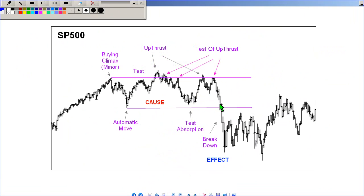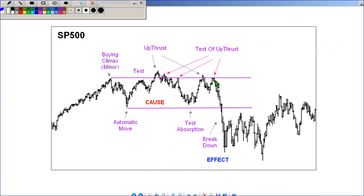Here we have the S&P 500 — this is when America was graded down. We had the buying climax, which was the Japanese earthquake, then an automatic move down. When price is moving up and selling starts, the first move down is designated the automatic move. We get a move back up to the higher range, an up thrust where price failed to break out, then the test of the up thrust as price falls back into the range. We have absorption at the lower level of support, price rallies back up to the upper range, another up thrust and another test. Then we have a massive failure where price is not rallying any further — selling is coming into the game. So we have a breakdown, a sideways cause, and then the effect.